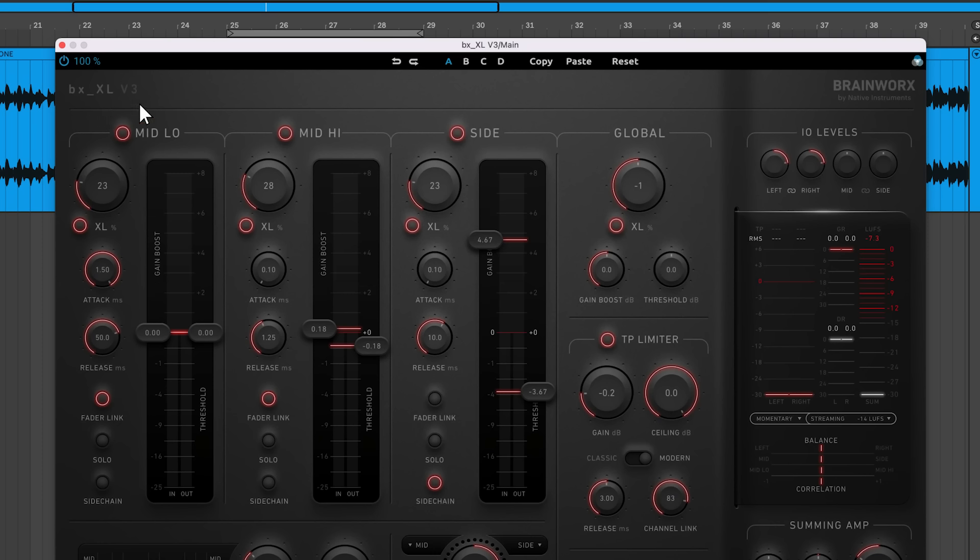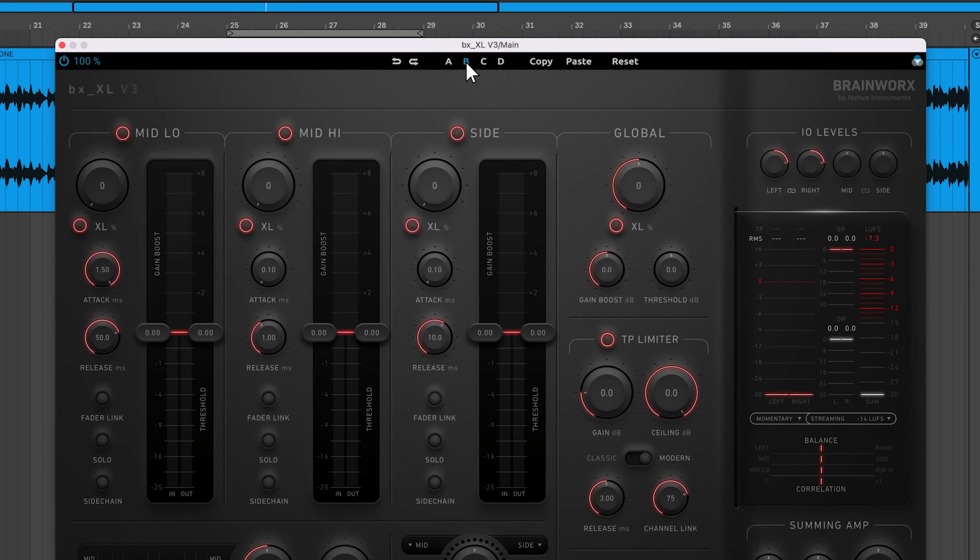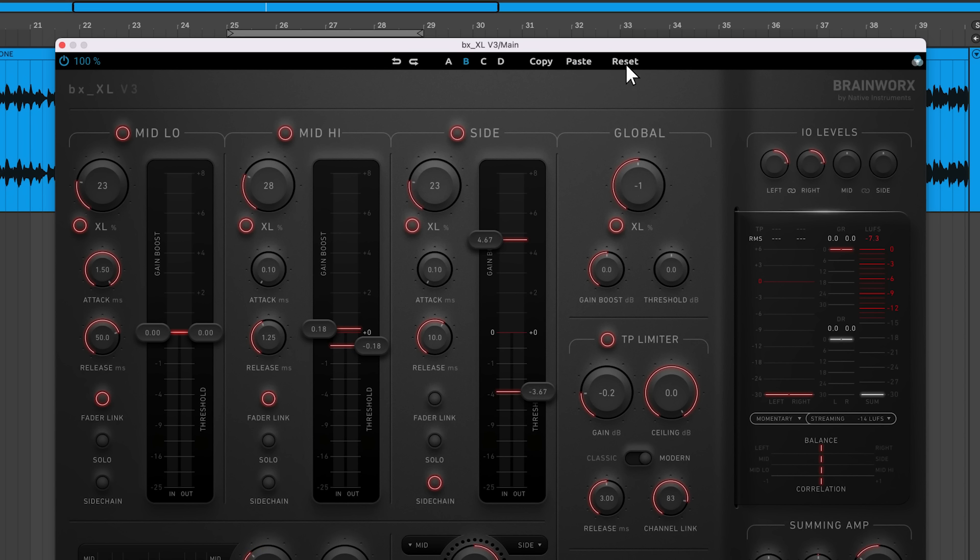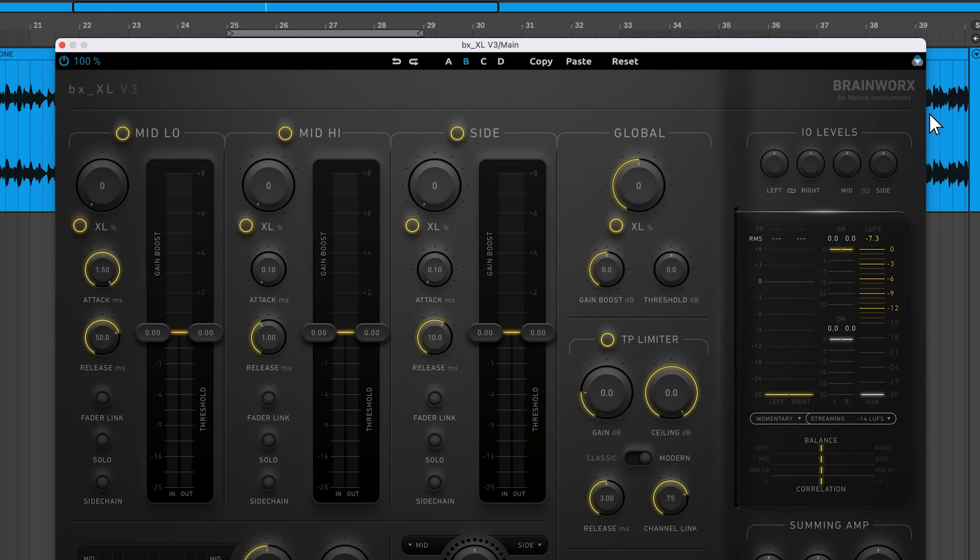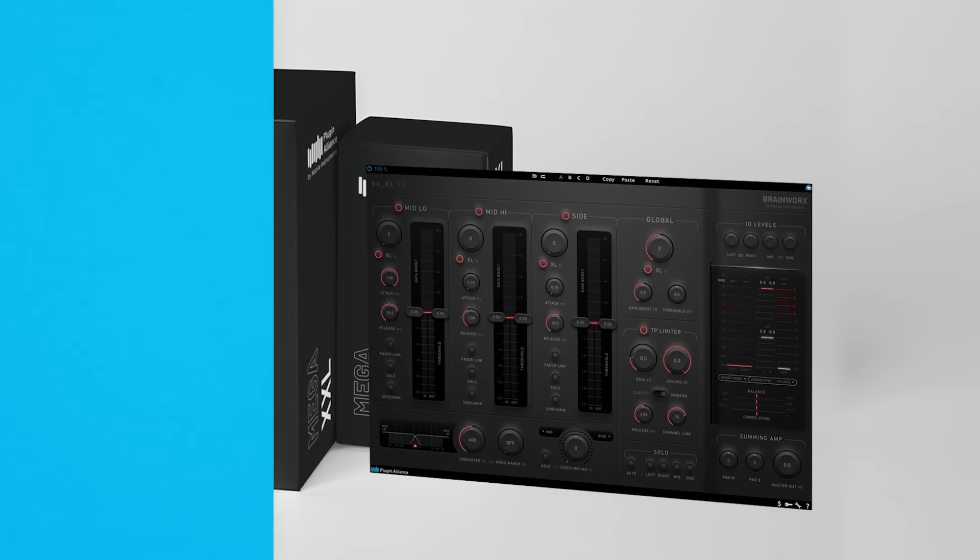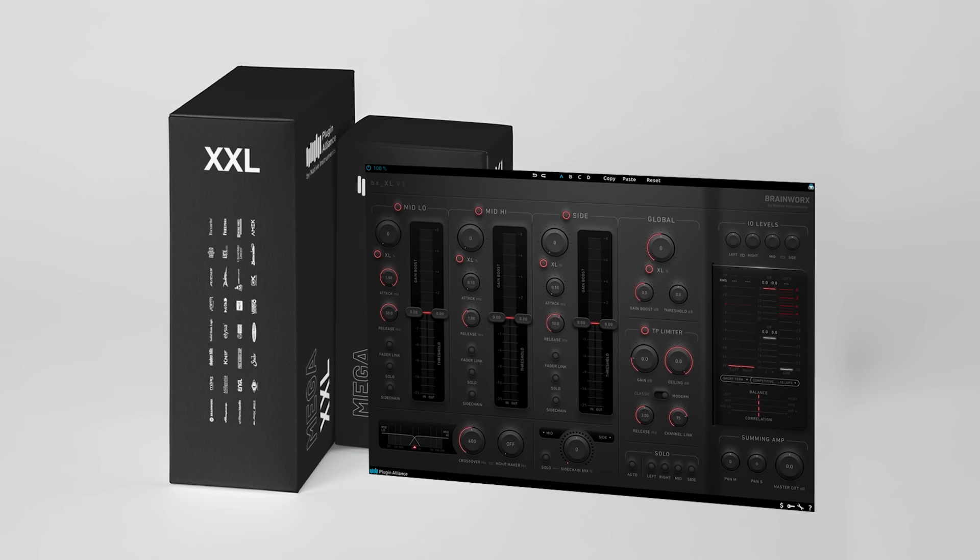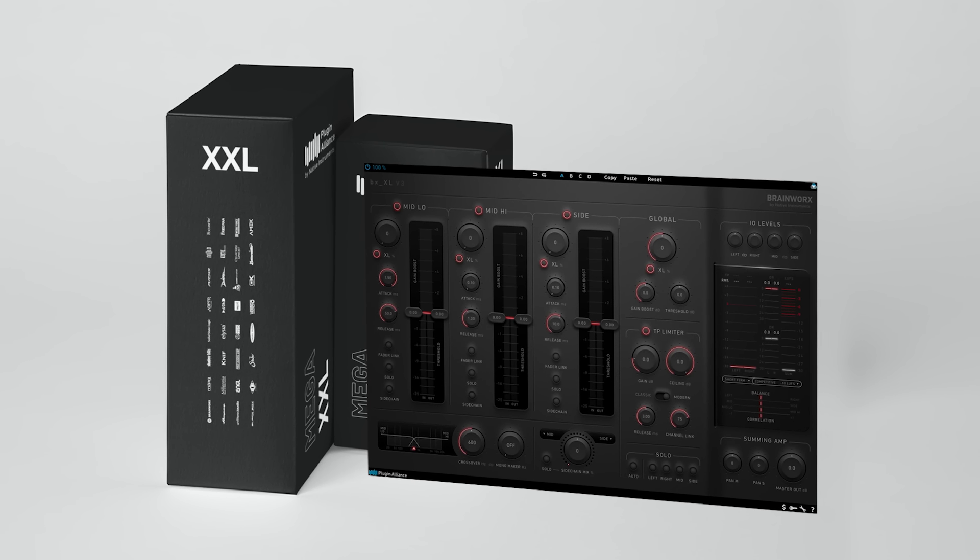There are four control banks labeled A, B, C, and D. You can copy and paste the controls from one bank to another, or reset the parameters within a bank. Finally, there's a UI color menu that allows you to change the plugin's highlight color.